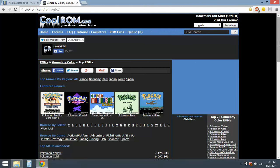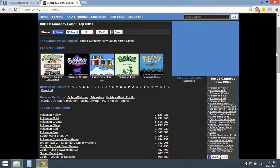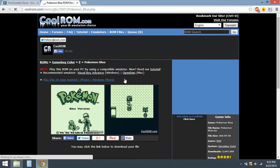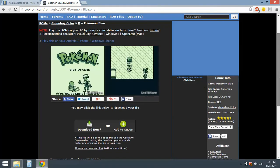Right here you'll find Game Boy Color ROMs and I'll just download Pokemon Blue. Okay, not too hard, is it?